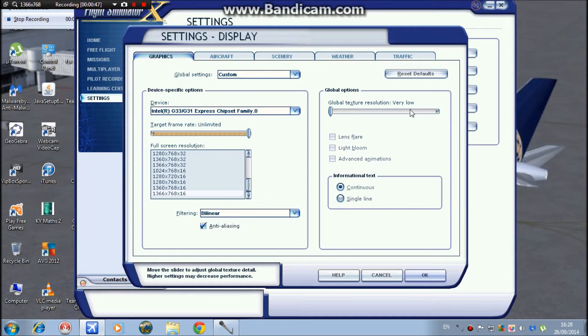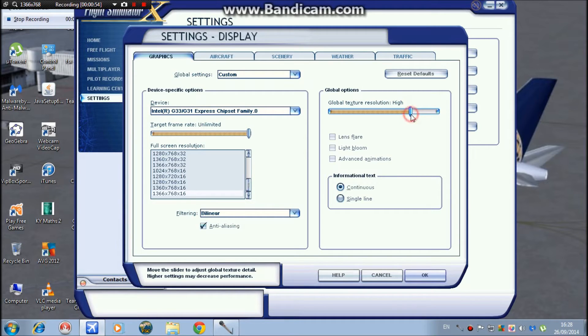Local texture resolution, I keep mine to high. It doesn't make a very big difference between high and very high, so I keep mine high.